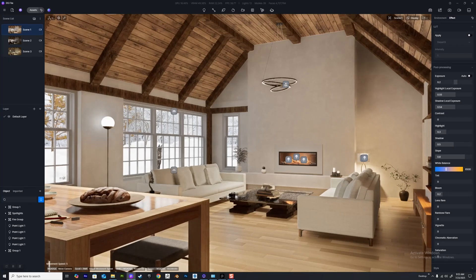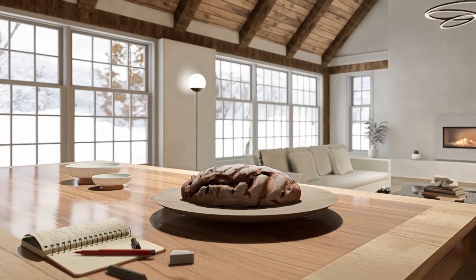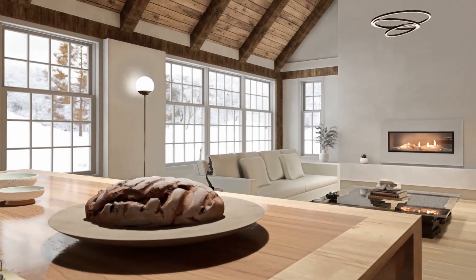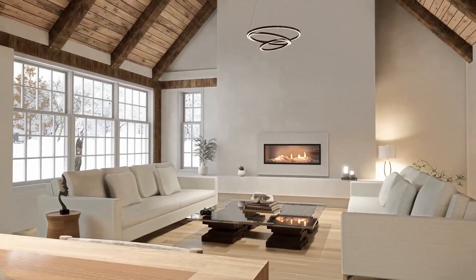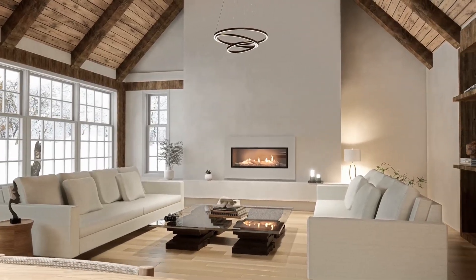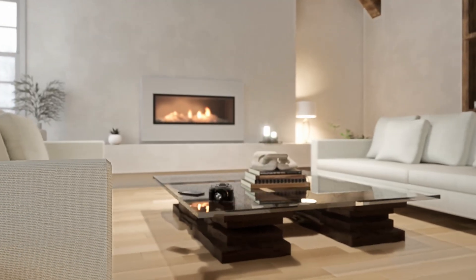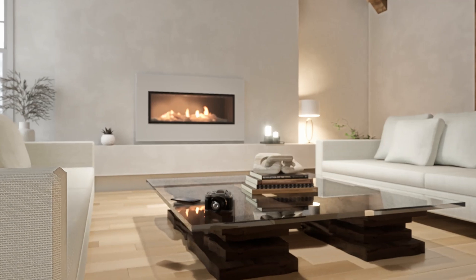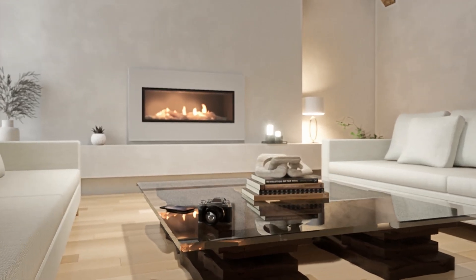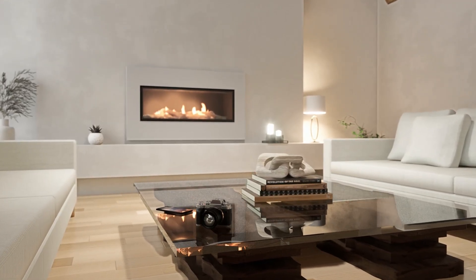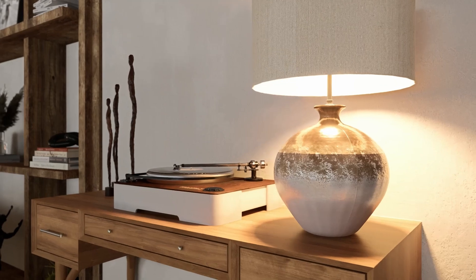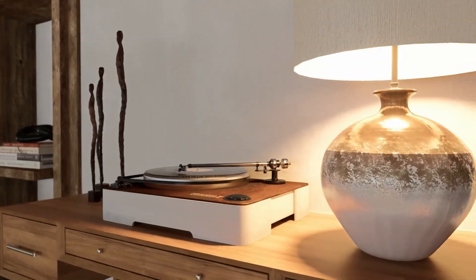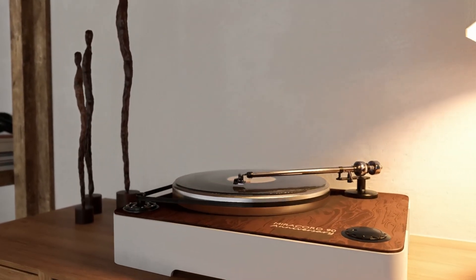With that we're done. Thank you so much for watching — I hope you found it useful for setting up your D5 interior lighting environments and I'll see you in the next video soon. Cheers!